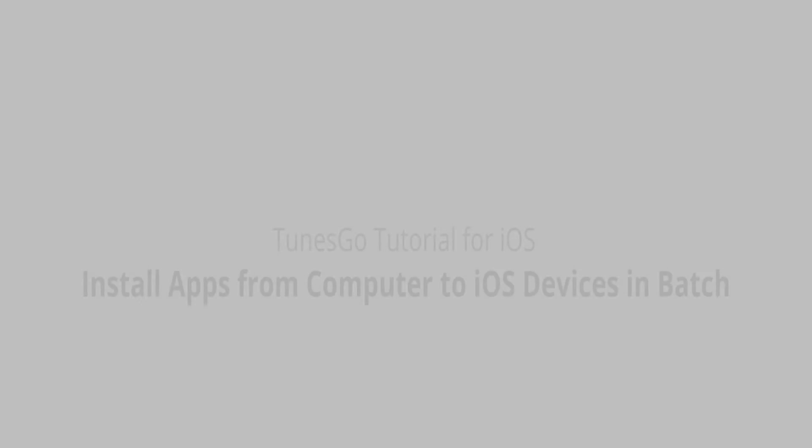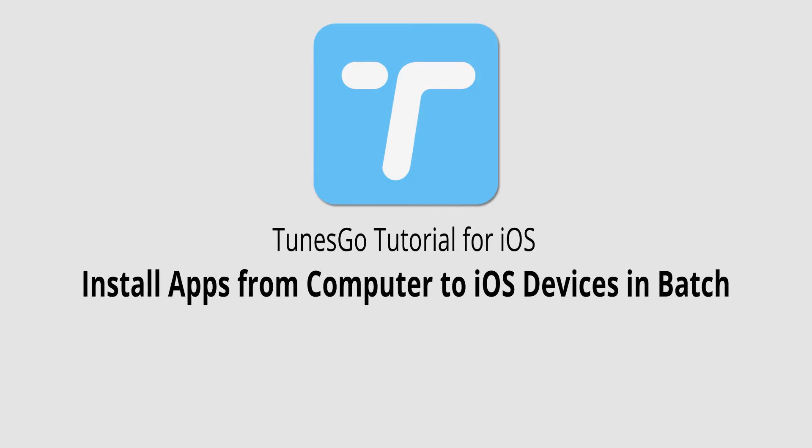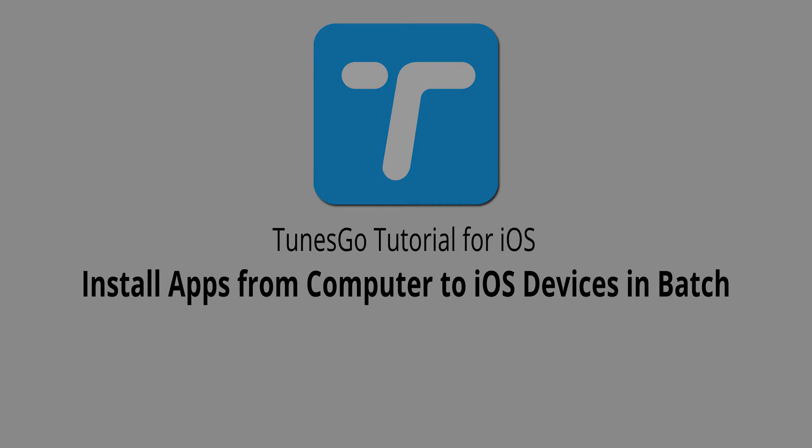But that is it for this video, I hope you guys enjoyed. That's how you install apps from your computer to your iOS devices in batch using Wondershare TunesGo.